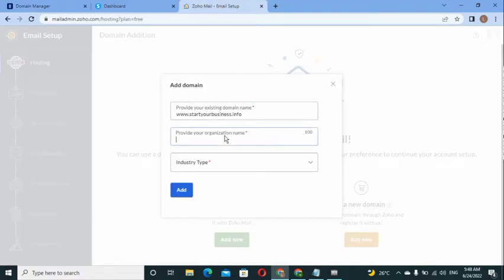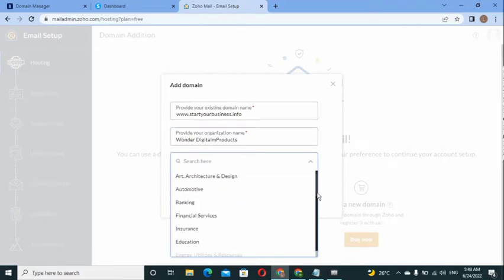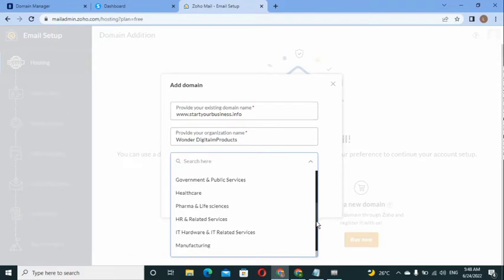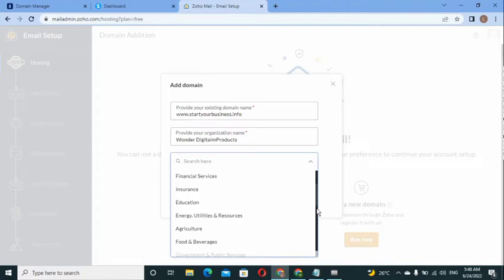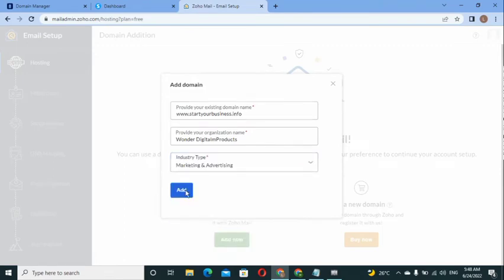Next, provide your organization name — you can give it any name you want. I'm giving mine 'Wonder Digital Products.' For industry type, I'm selecting 'Marketing and Advertising.' Then click 'Add.'